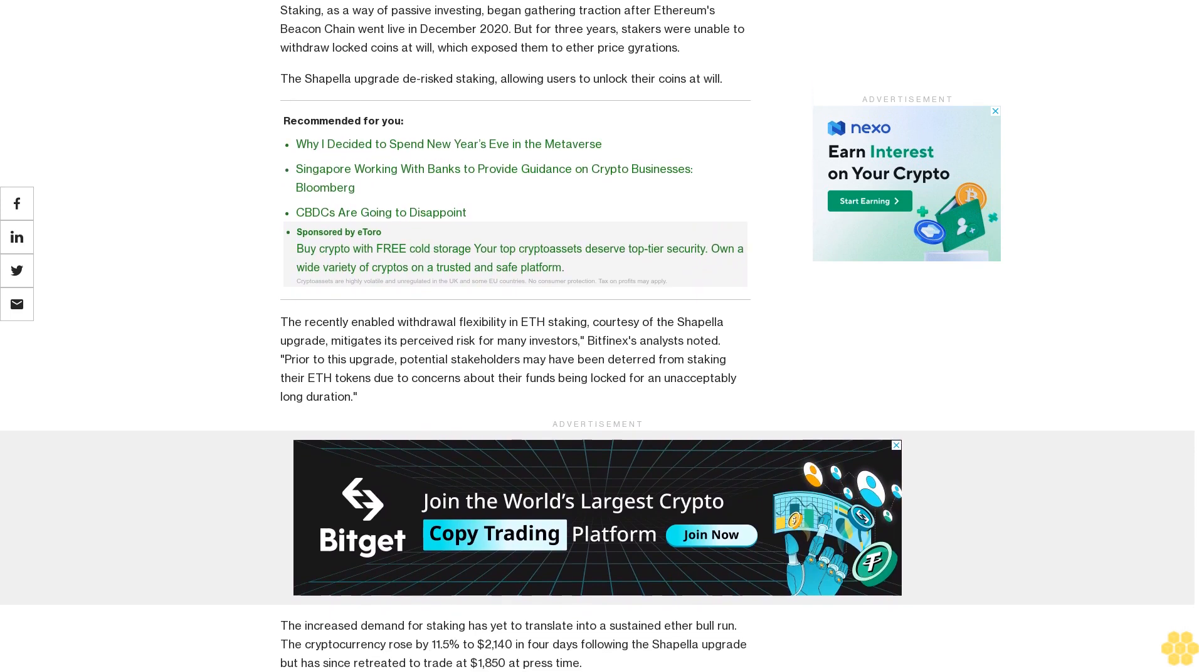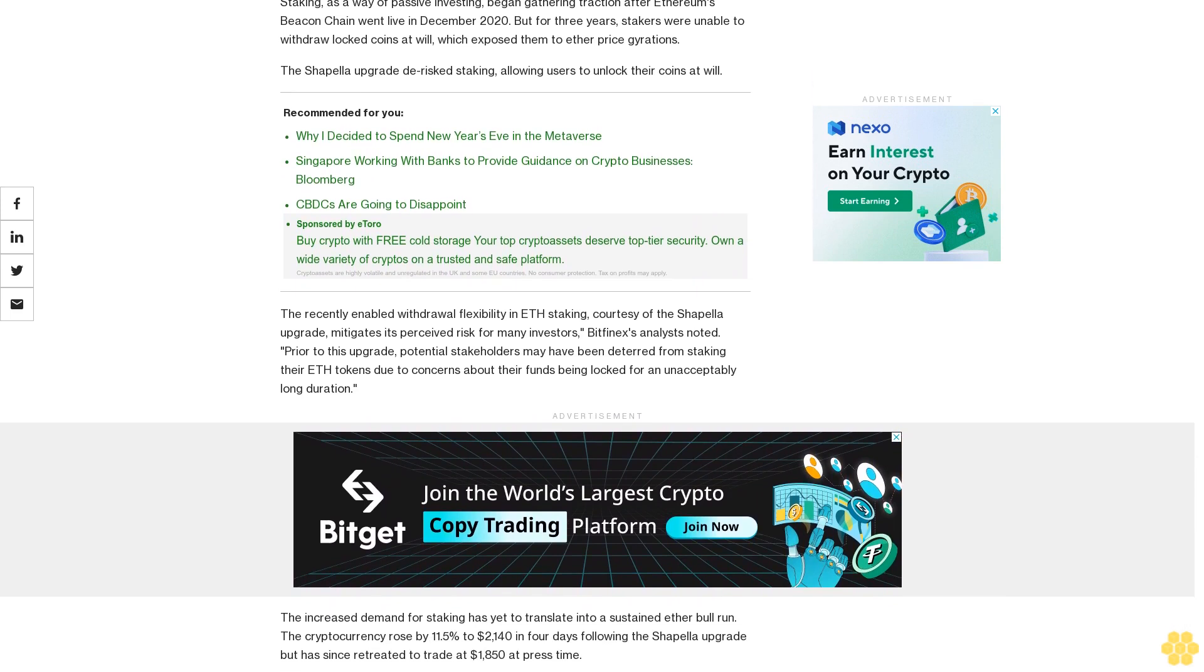Prior to this upgrade, potential stakeholders may have been deterred from staking their ETH tokens due to concerns about their funds being locked for an unacceptably long duration.